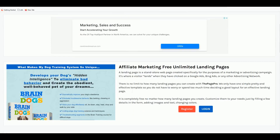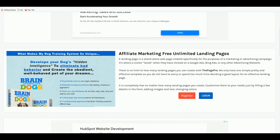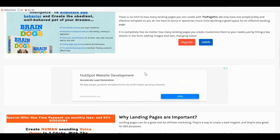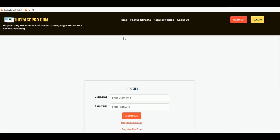To build that landing page, head over to ThePagePro.com. It's the simplest landing page creator available on the internet — not very fancy, but it provides everything we need to create a beautiful landing page to promote our affiliate link, and it's always free. Just create a free account, confirm your email, and sign in.